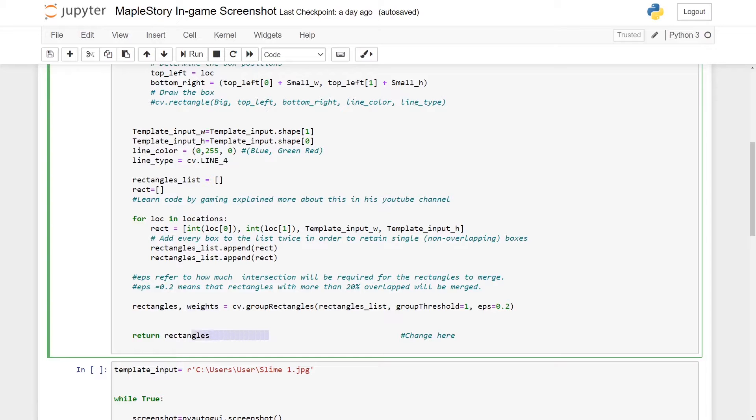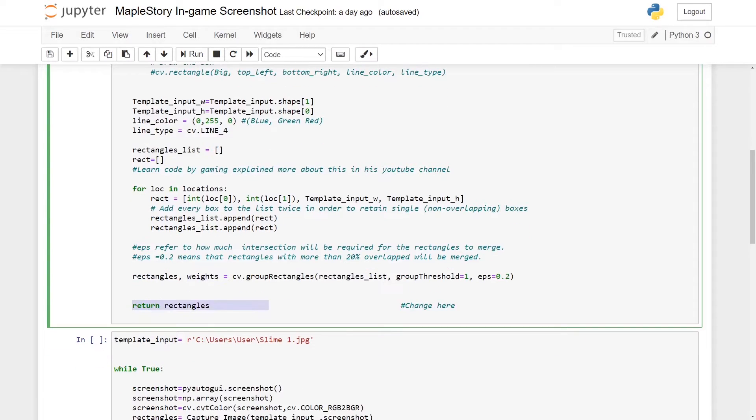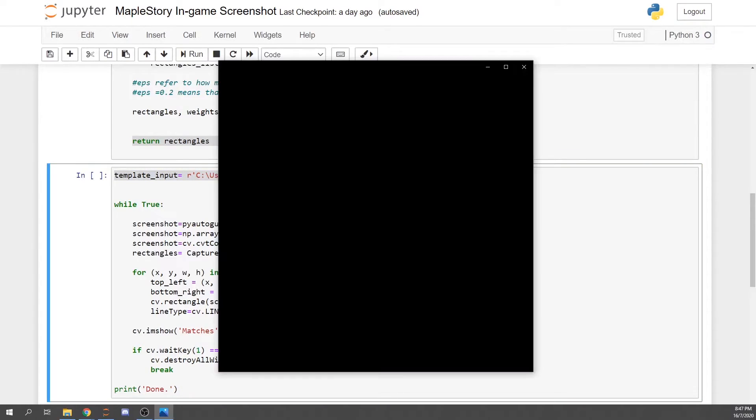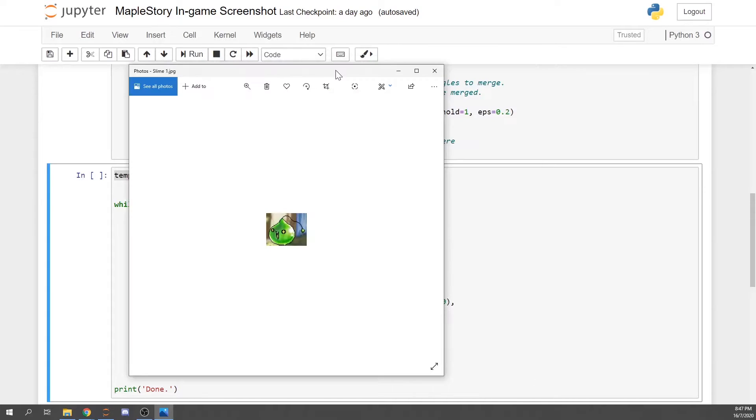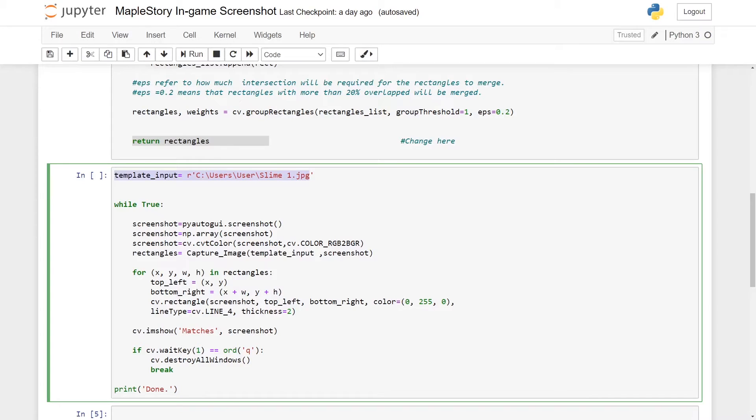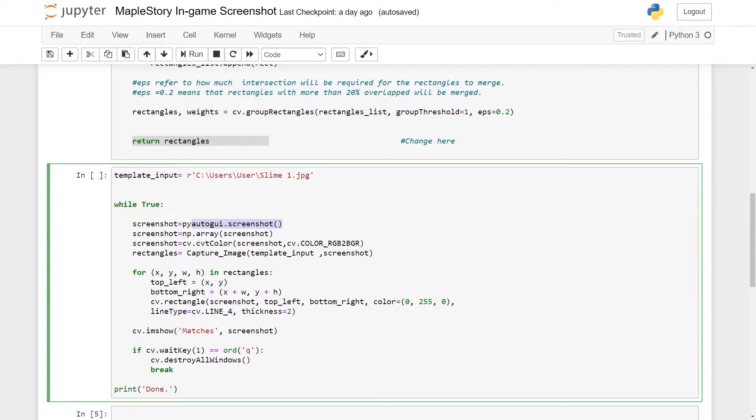In this case, my template input would be slime1, which I'm using a snipping tool to capture the image from the game itself. So while true, my screen - I will be using screenshot equals to pyautogui.screenshot. Basically what you will take is you will take the screenshot from the window that you have chosen.